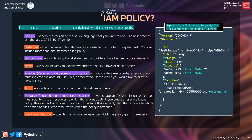Next is condition, which is also an optional element. A condition specifies the circumstances under which the policy grants permission. For example, if you want to check whether a request comes from a certain IP range, you can add a condition with a particular CIDR block. Every request that comes in will then be checked against that IP range, and only if it matches will it be allowed or denied.